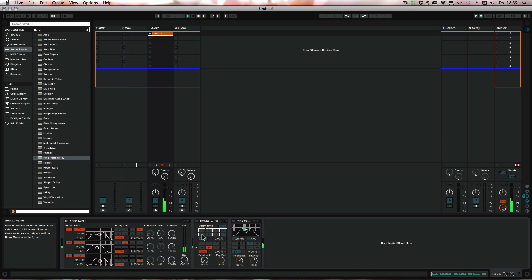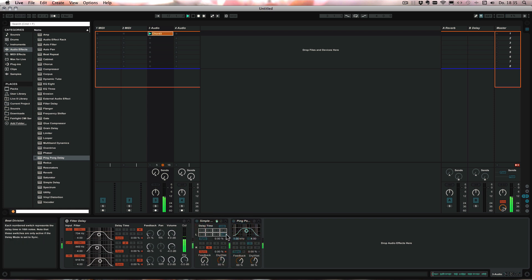And of course you can just map the delay time to a nice knob so it changes really quickly and have some really great effects in there that you can record.